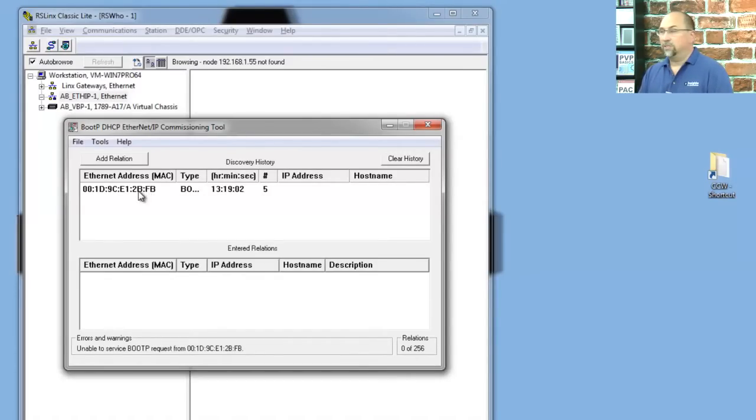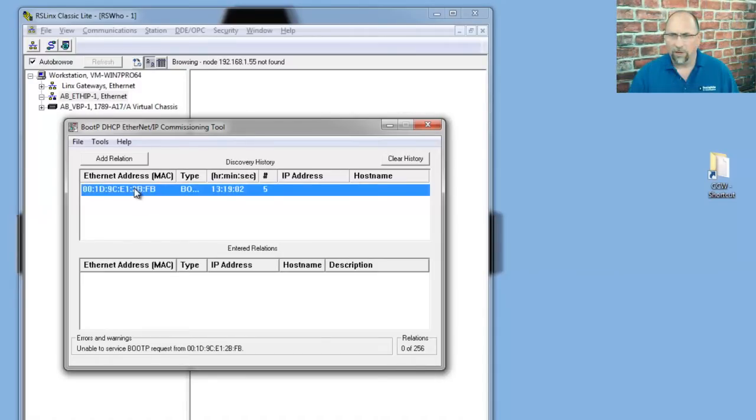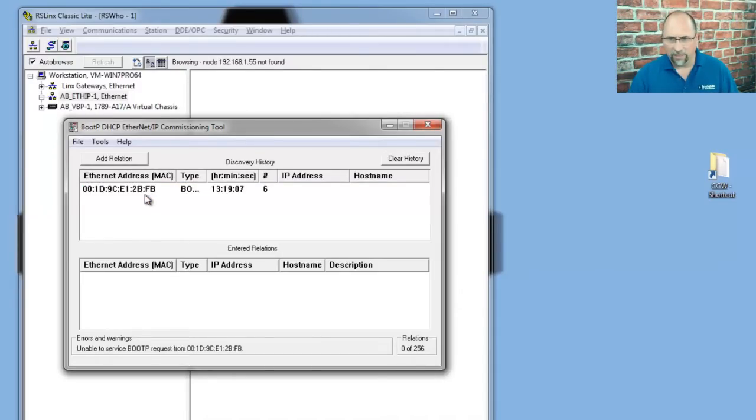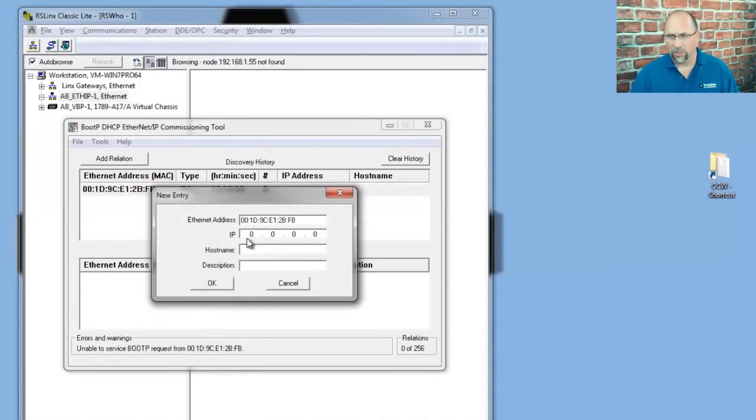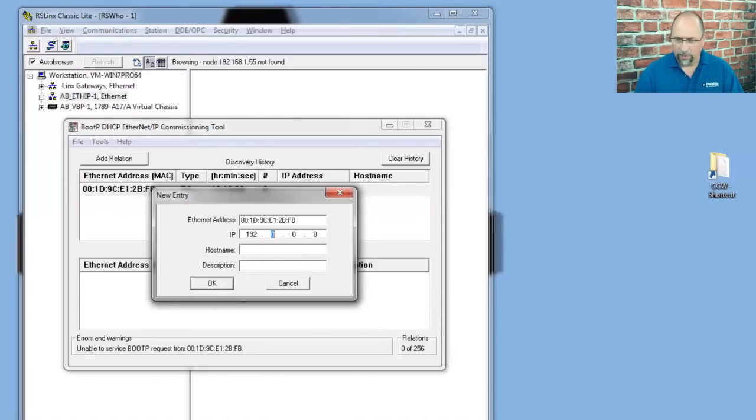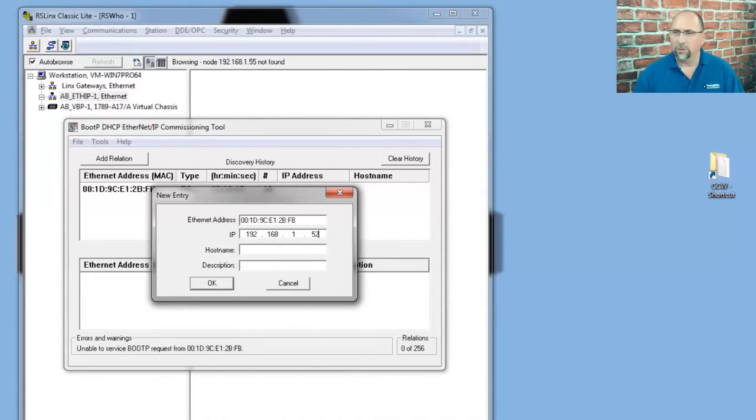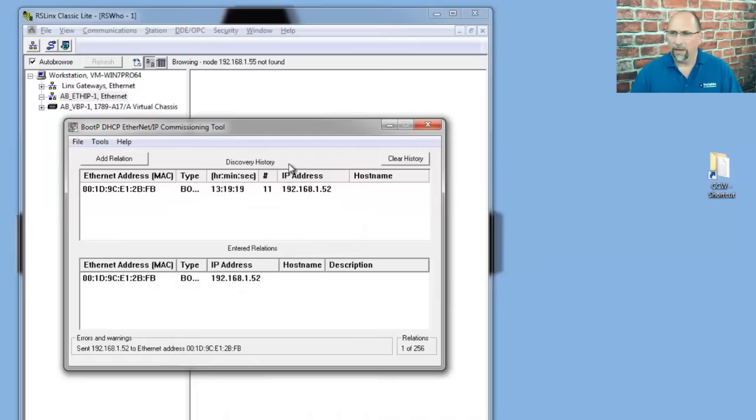So, I do know this is the MAC address of my 525, so I'm going to go ahead and select it, and then I'm going to right-click and add to RelationList. And here I'm going to type in 192.168.1.52 and select OK.